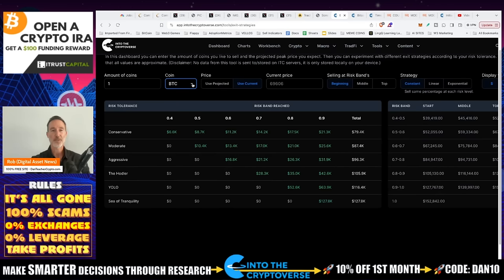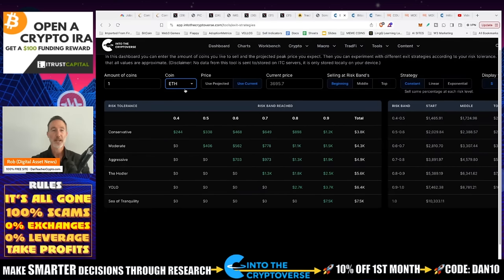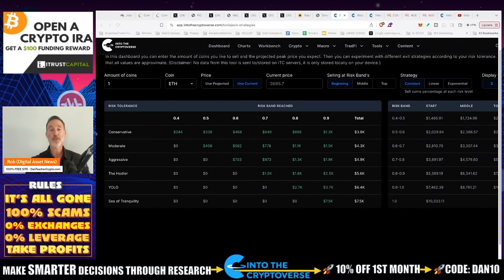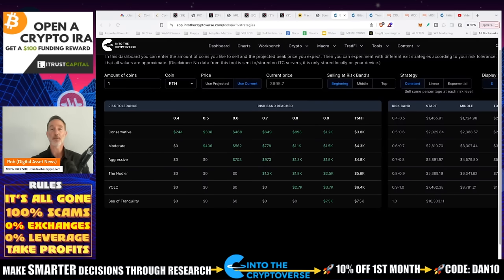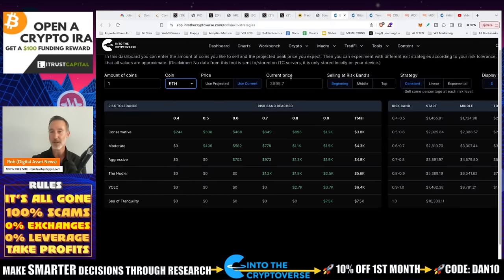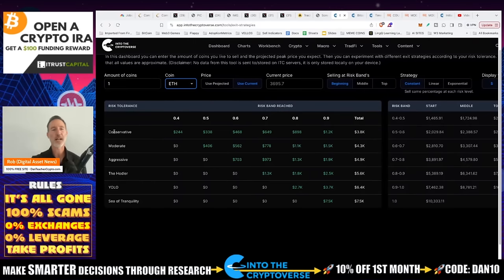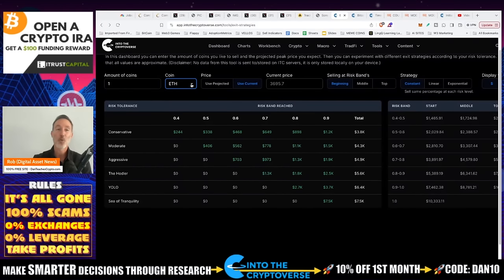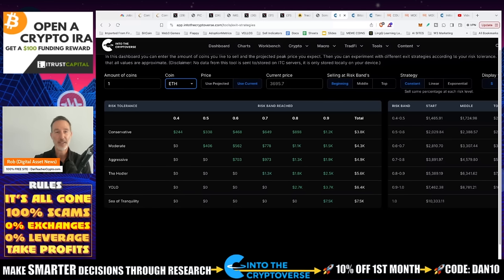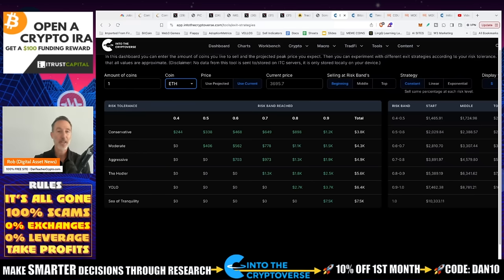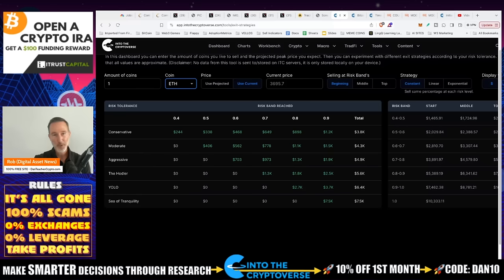So for this one, Ethereum. And then also in the comments section, if you want to see anything else, I can do one more. I can do ADA, DOT, AVAX, Link, Solana, Matic, BNB, VET, Algo, Maker, XRP, Atom, Tezos, Aave, Litecoin, Monero, and Stellar. Whichever one you want to see, put that in the comments section. We'll go from there.